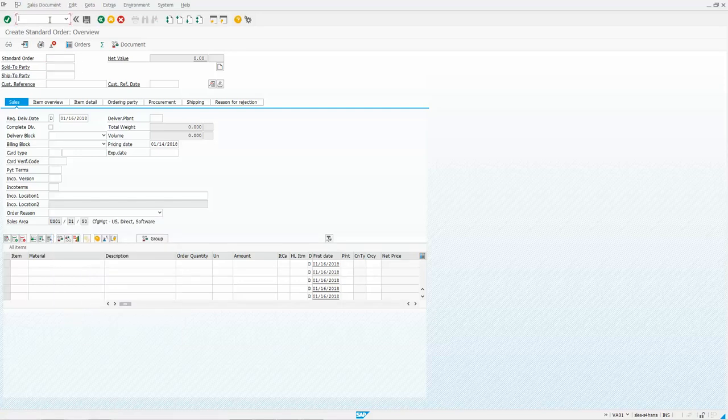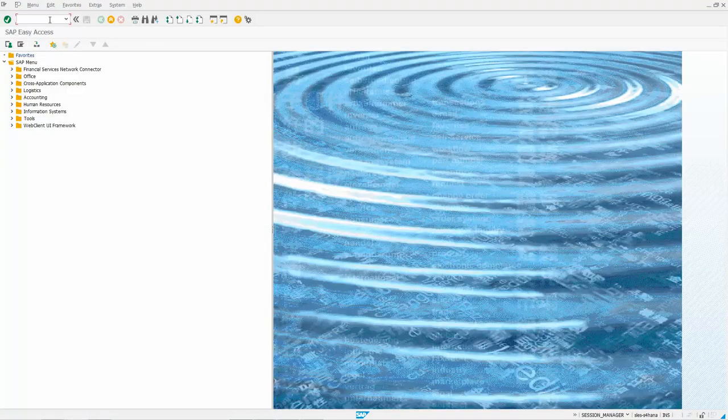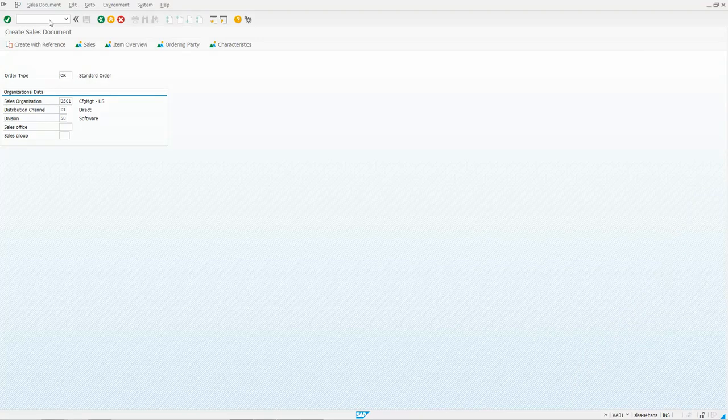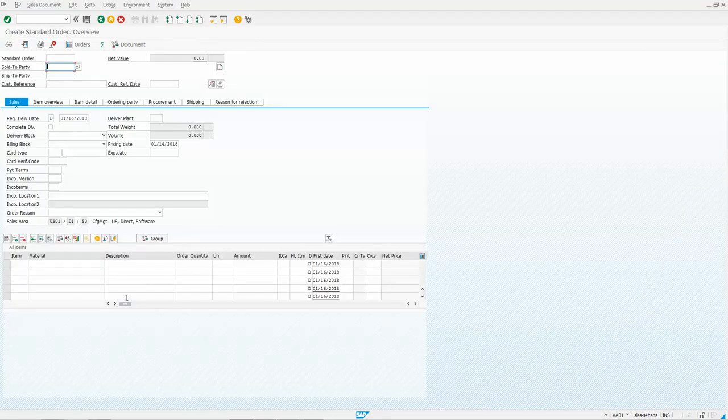So now we're just going to leave this screen. If I go back to that screen VA01, press enter, you're going to see that's the layout I get.